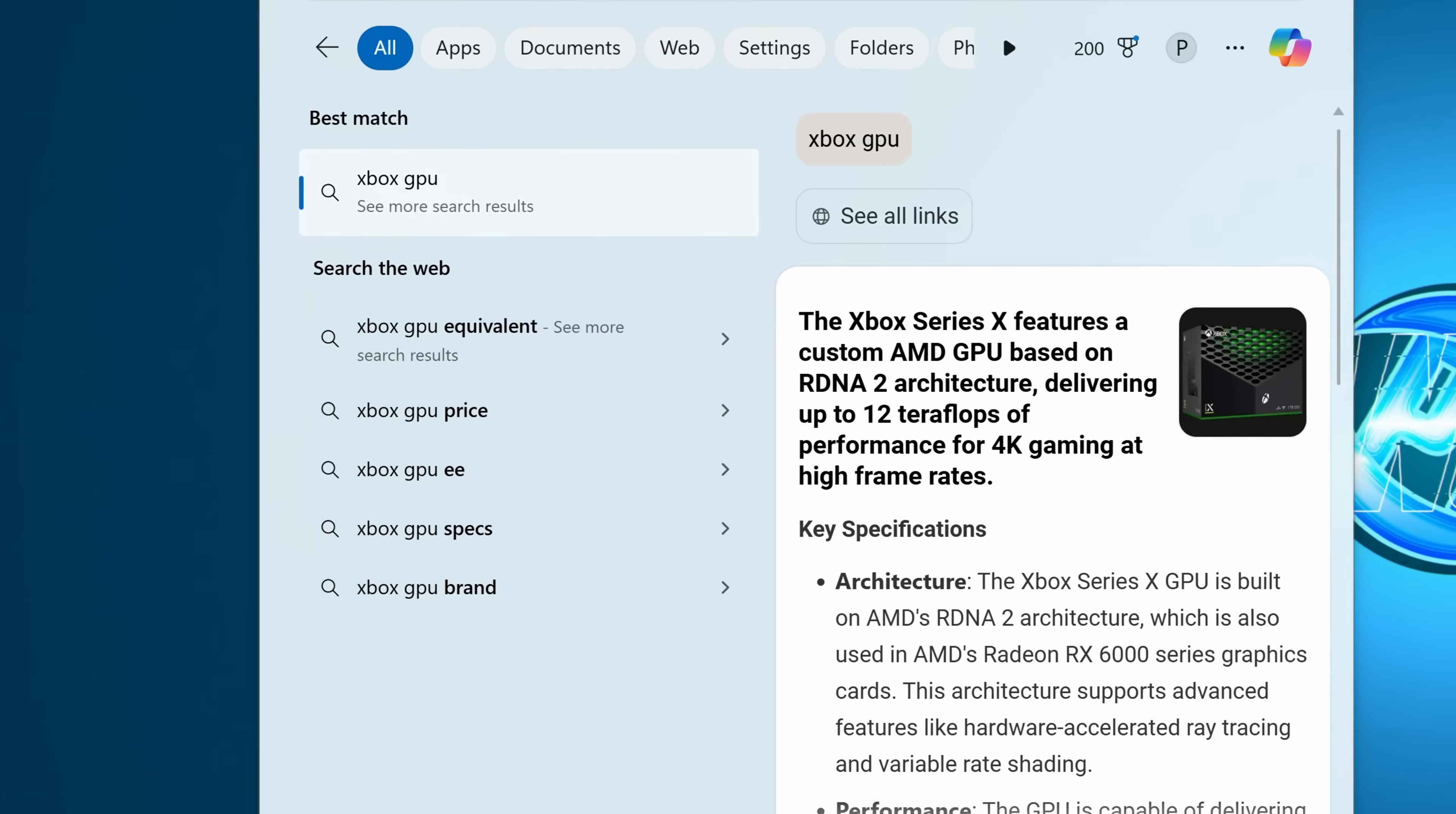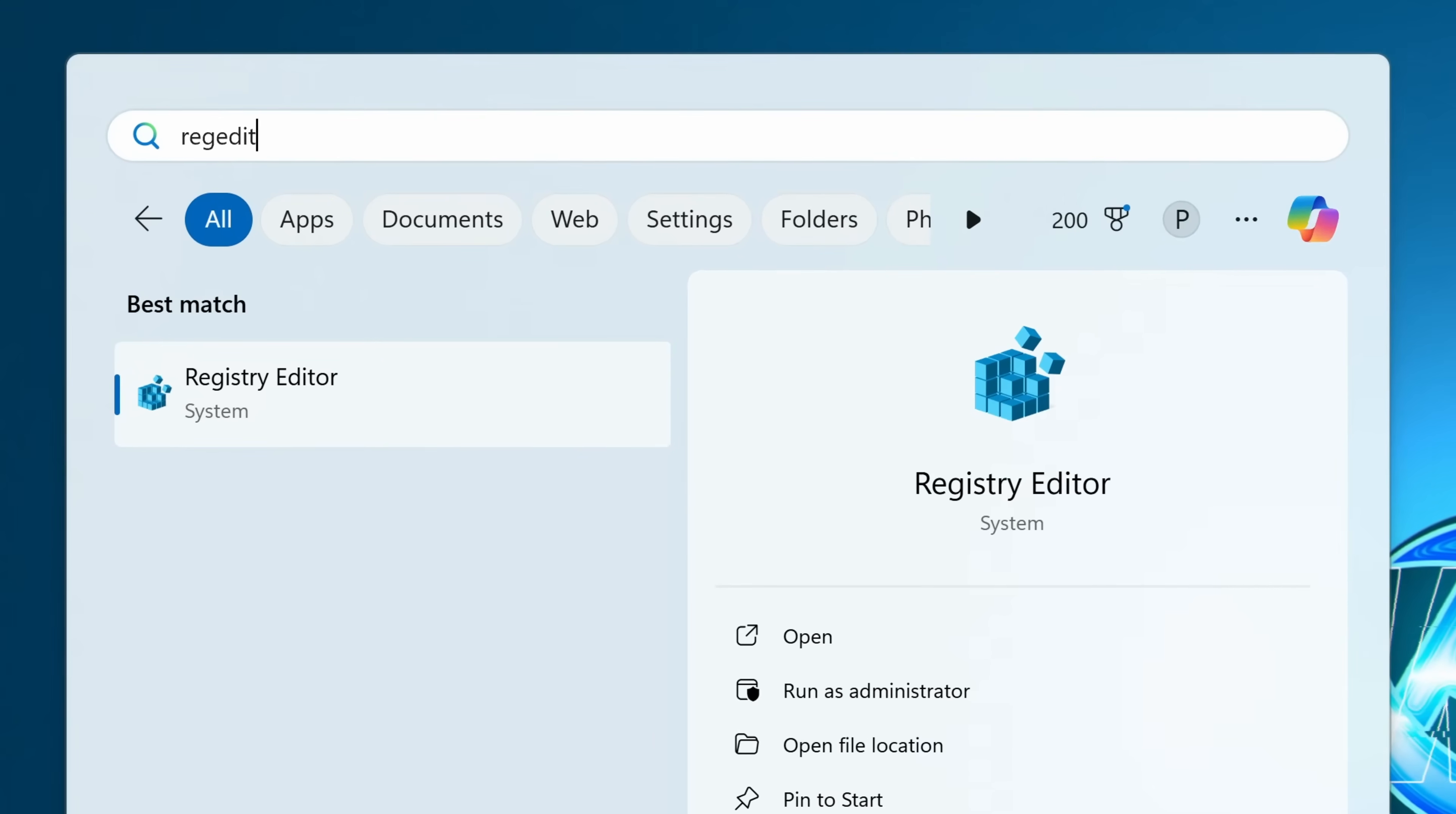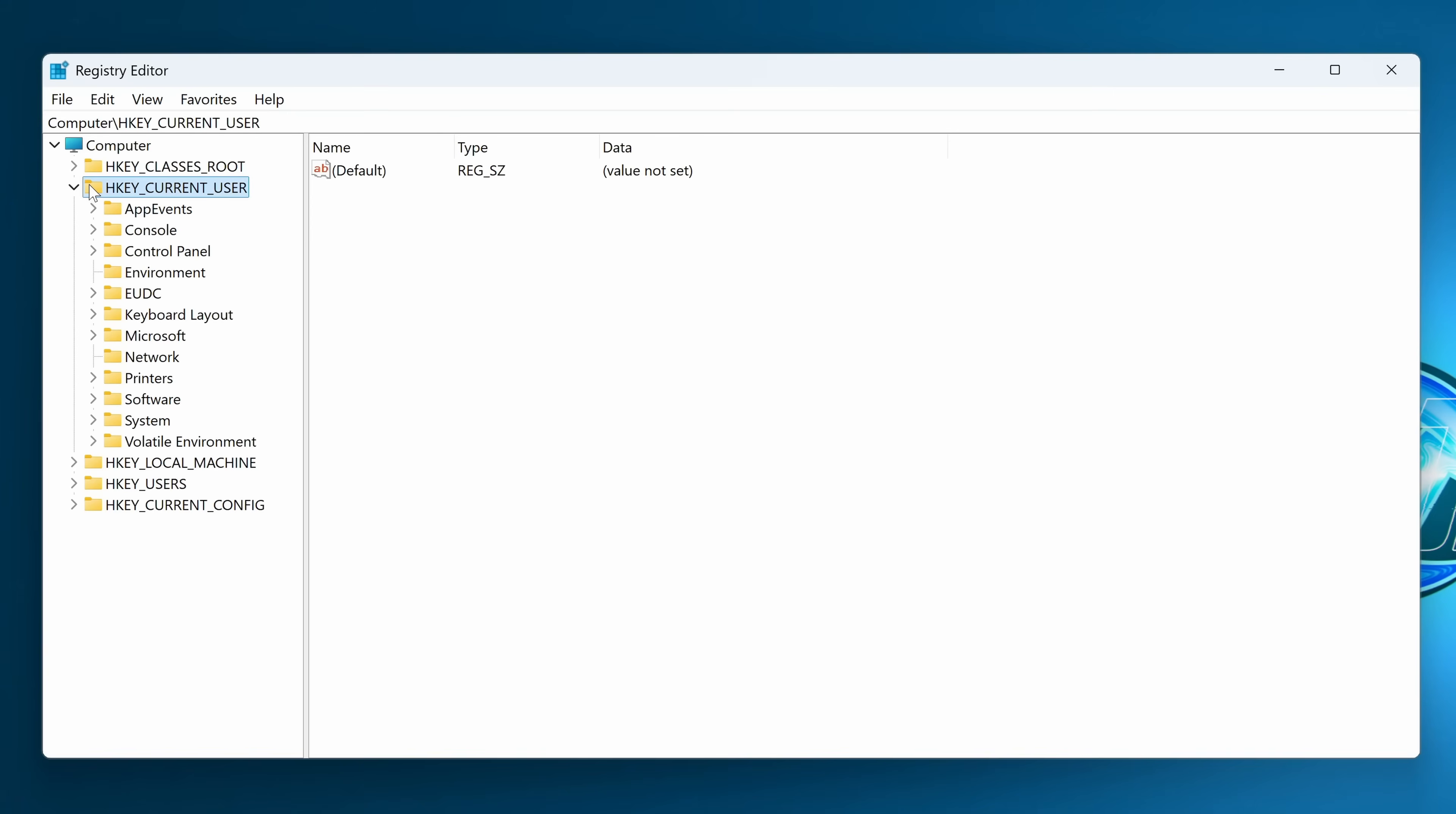If you want Windows Search to go back to how it used to be, so when you search for anything, it's just going to show you locally what's on your system and you can use web browsers for your search results, press the Windows key, search for RegEdit, open the Windows Registry Editor. On the left hand side, we need to go to HKEY_CURRENT_USER, double click, scroll down to Software.